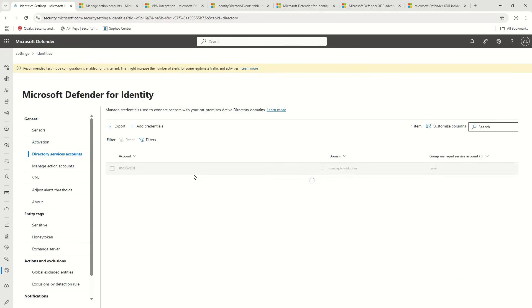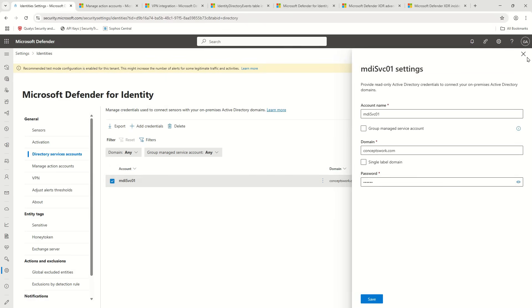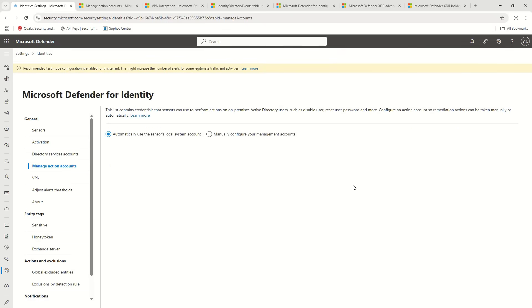The next option is Directory Service Account. This is not populated by default — it's not part of the default configuration. However, if you are using ADFS or onboarding ADFS servers for MDI, there are certain detections that will only work once you have a directory service account in place. This is the account used to read entity information from the domain controllers. It can be a Group Managed Service Account. It is required when implementing ADFS and ADCS detections or onboarding ADFS and ADCS.